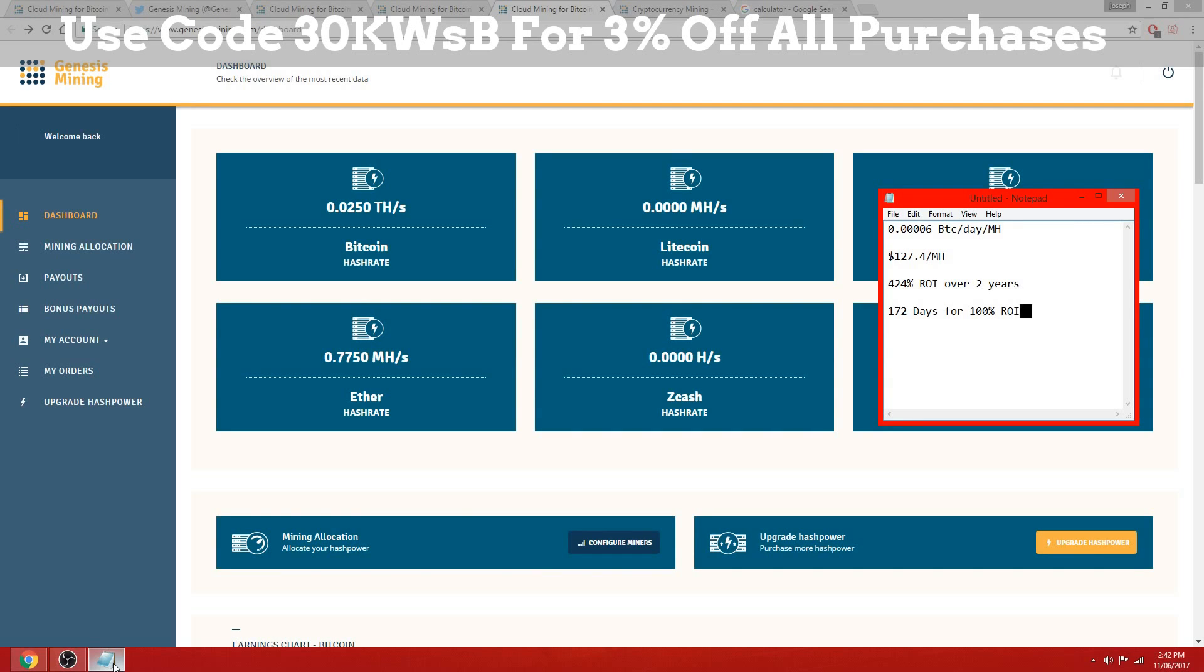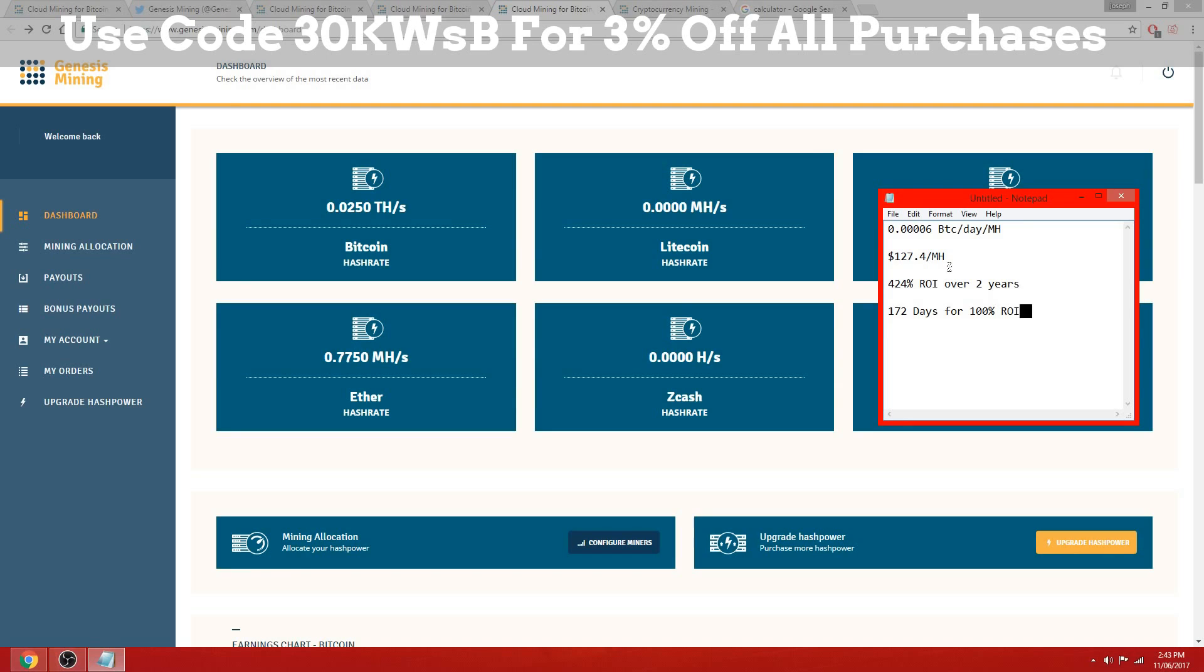Even if Ethereum does decrease or the difficulty increases and you earn less and your returns are diminishing over the two years, you're still, worst case scenario, probably looking at an 80% return - you wouldn't be below an 80% return for the two years.